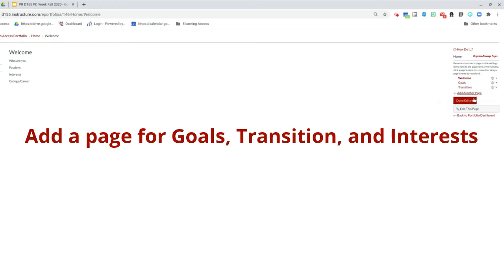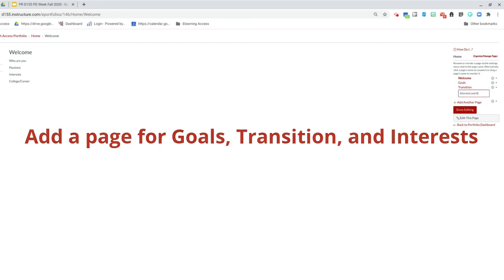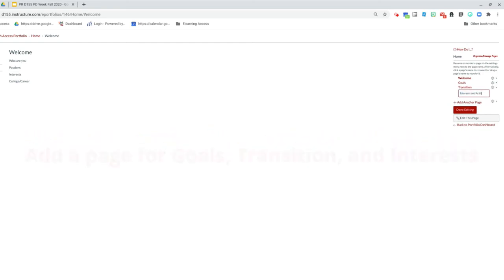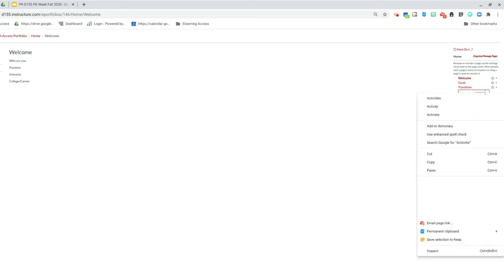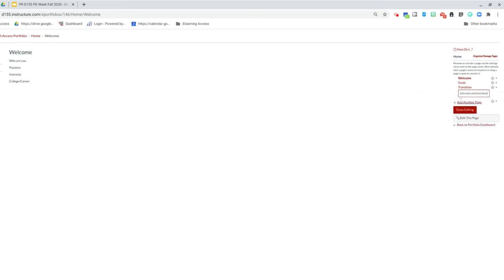And then I also want you to add a page for your interests and activities. We will add to this as we go. And we'll let you know what pages we'd like you to add. When you're done editing, you'll have at least these three pages going on.